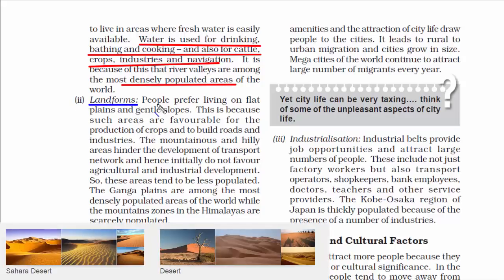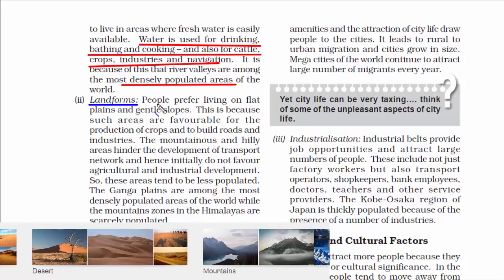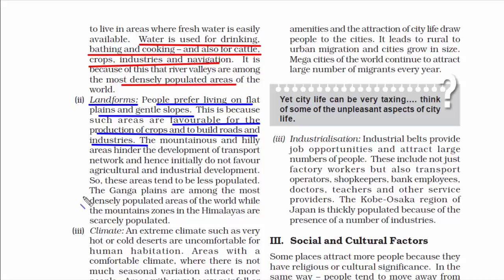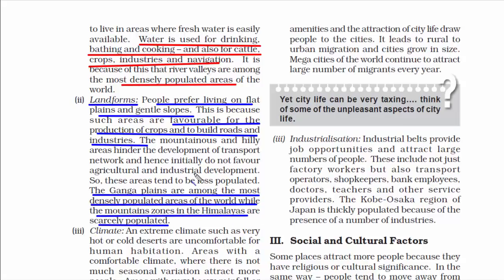The next geographical factor is landforms — the physical features of Earth like mountains, plateaus, plains, and deserts. People prefer living on flat plains and gentle slopes. That's why most populated cities in India are on the banks of the River Ganga. In regions like the foothills of the Himalayas, there are fewer people because these places do not favor agricultural and industrial development, leading to less employment.